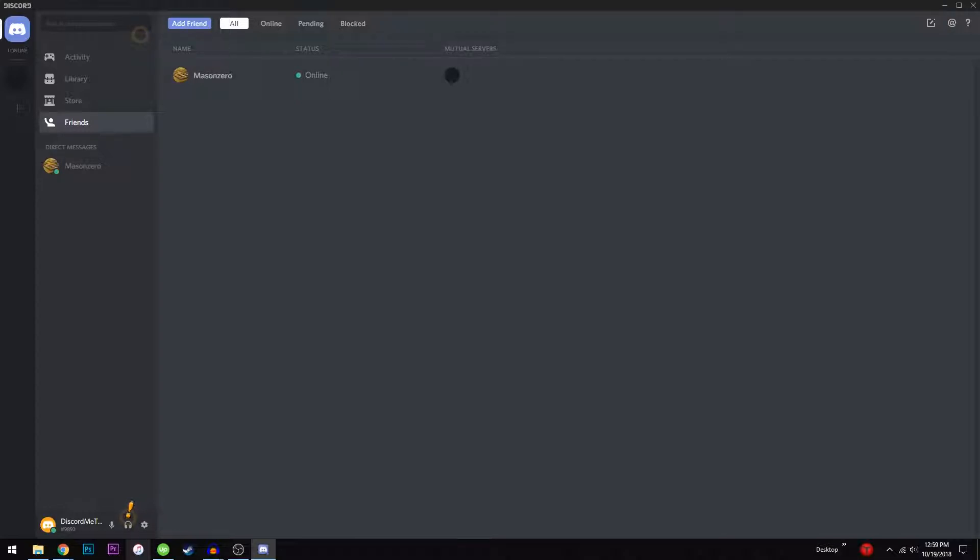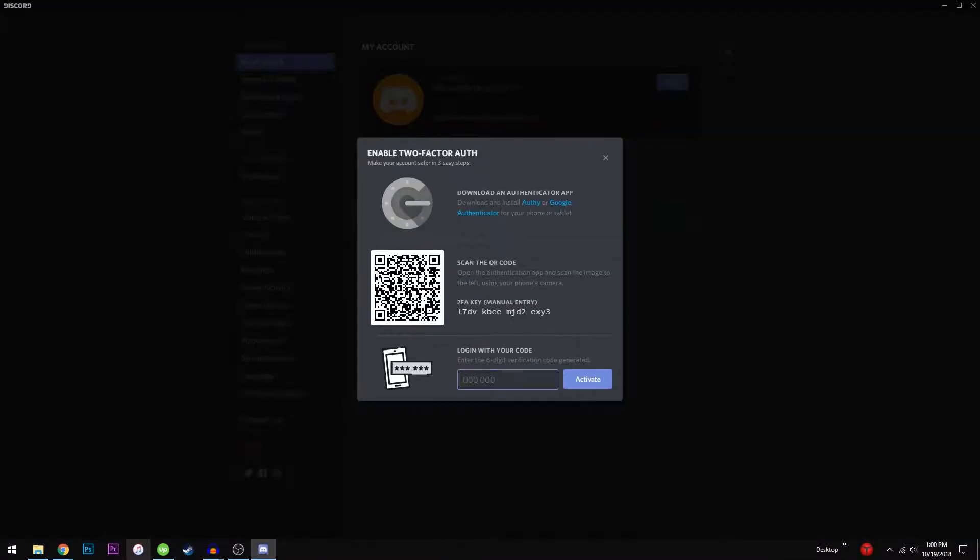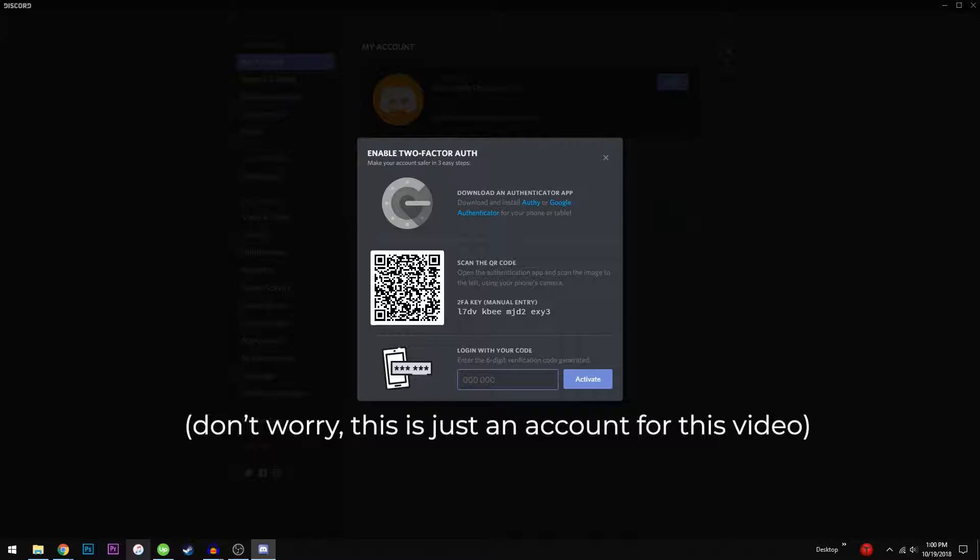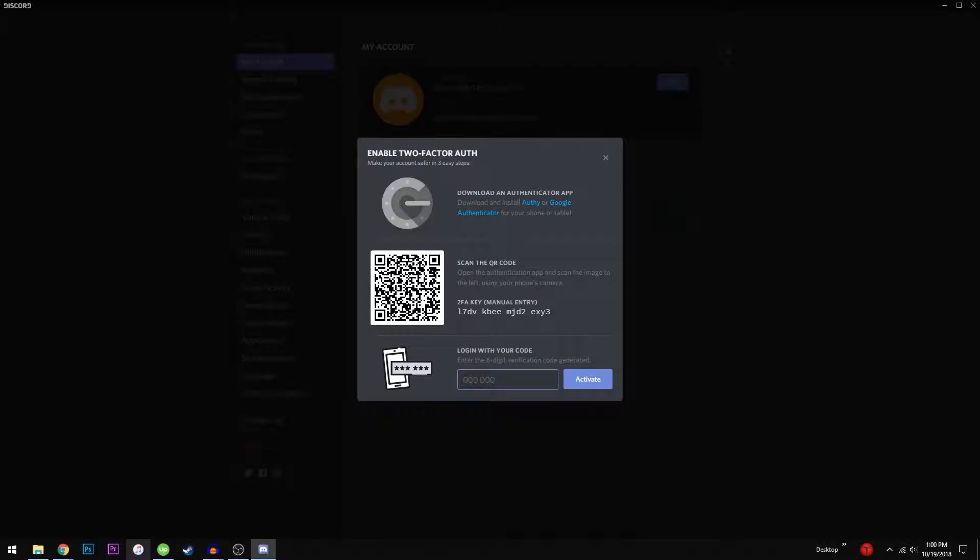The first of these is two-factor authentication. This requires you to input a code sent to your mobile phone in addition to your normal login information when signing into Discord. It will help keep your account safe from people who have gotten their hands on your password.